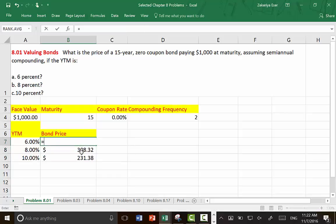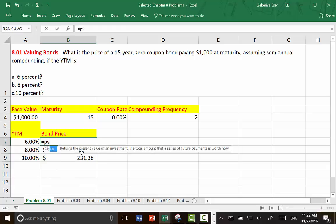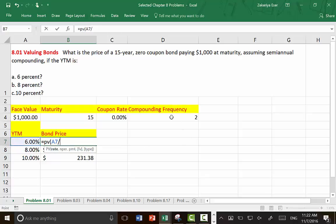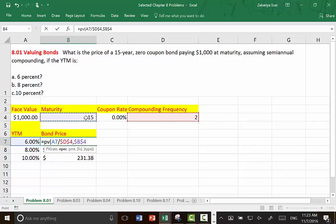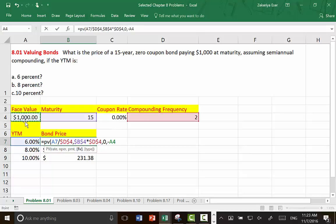Alternatively, we can use the Excel function PV. The first argument is rate, which is the YTM divided by the compounding frequency — make sure you fix it because we're going to copy this formula. Number of periods is 15 times the compounding frequency. Since there are no coupons, the payment is zero, and the final value is negative face value.